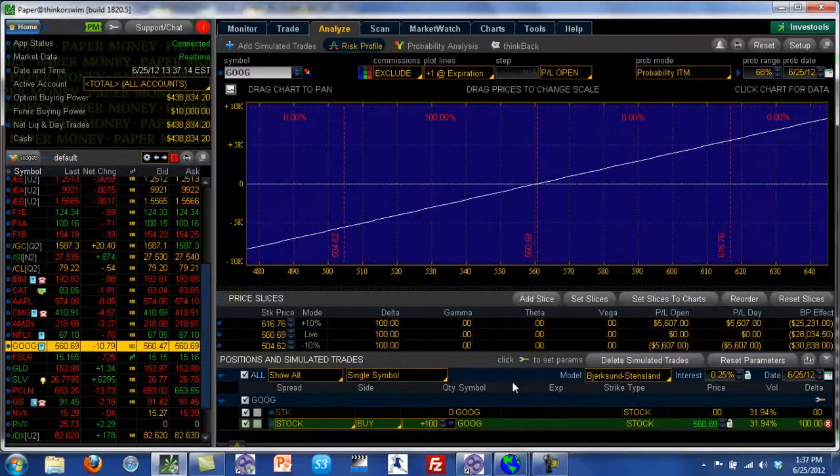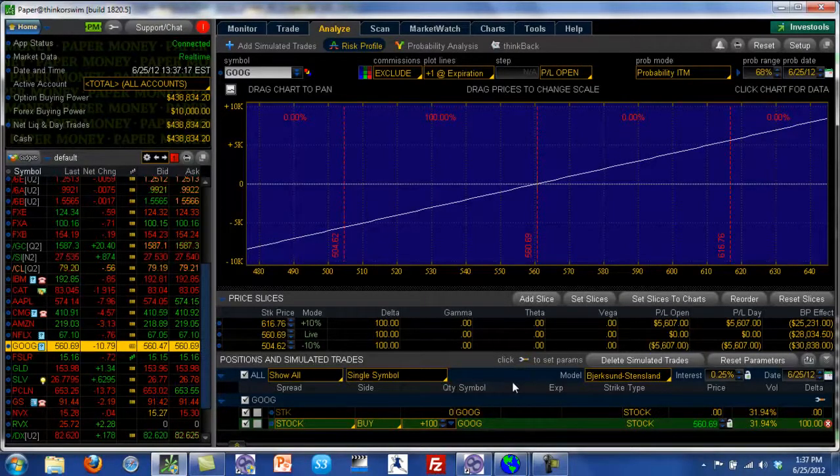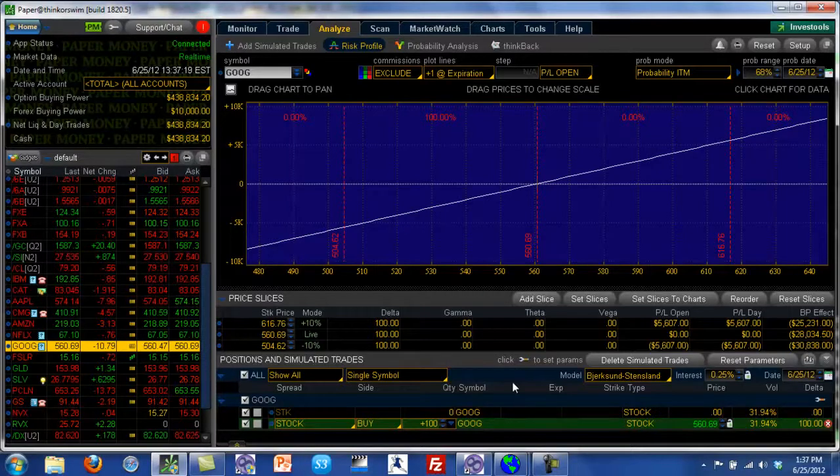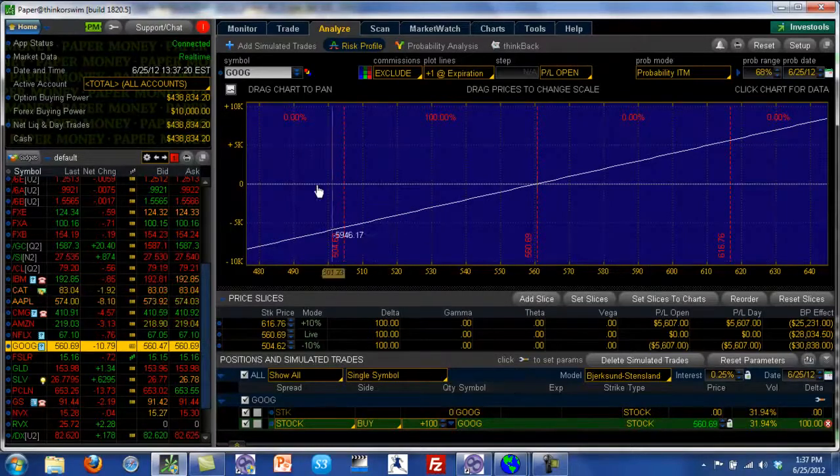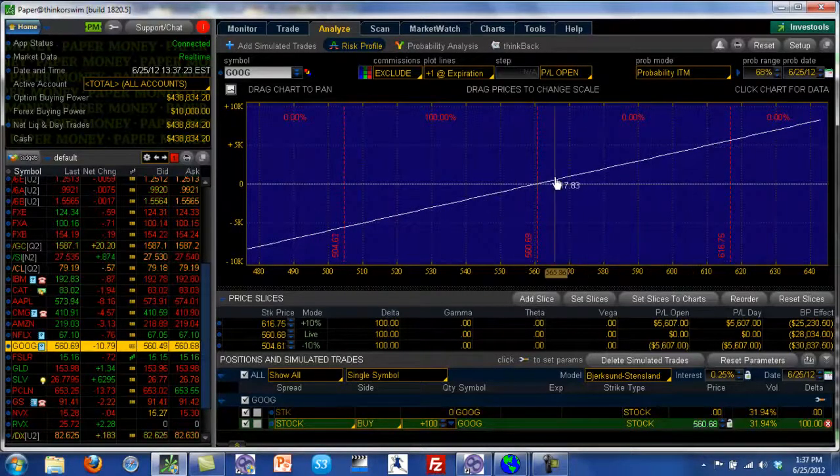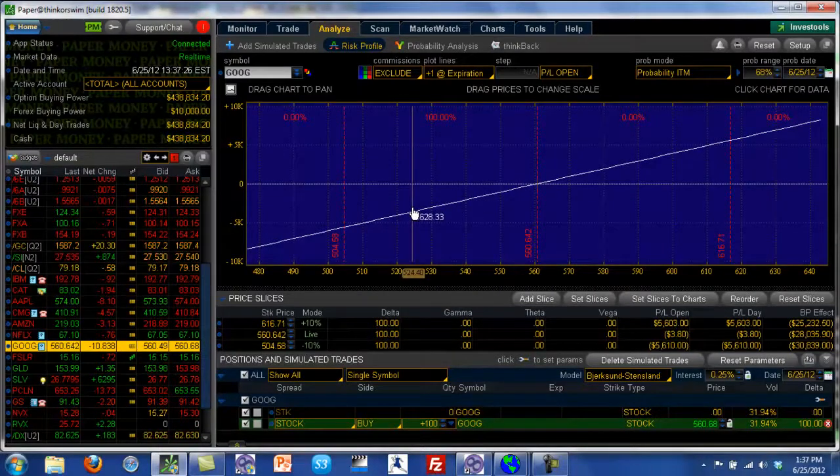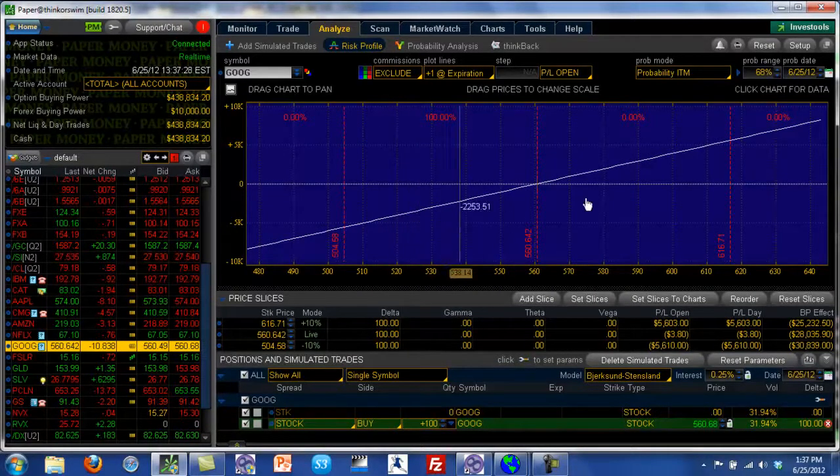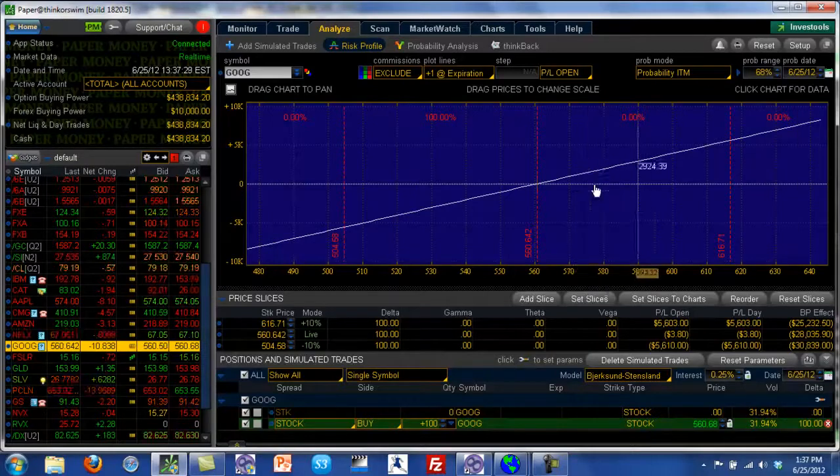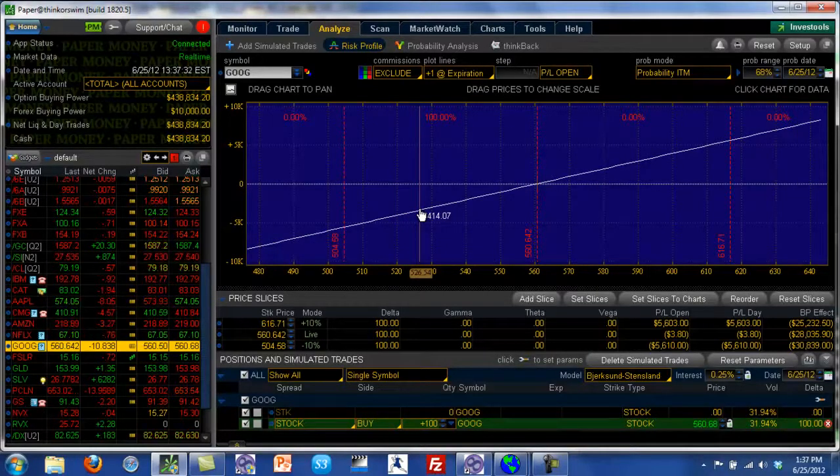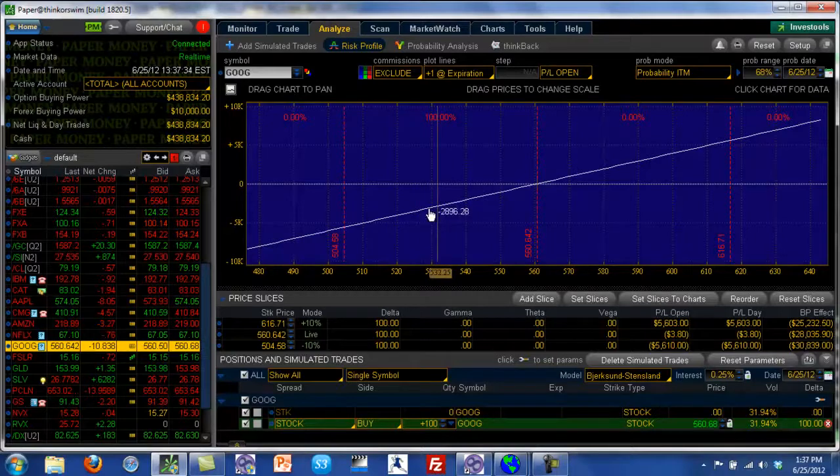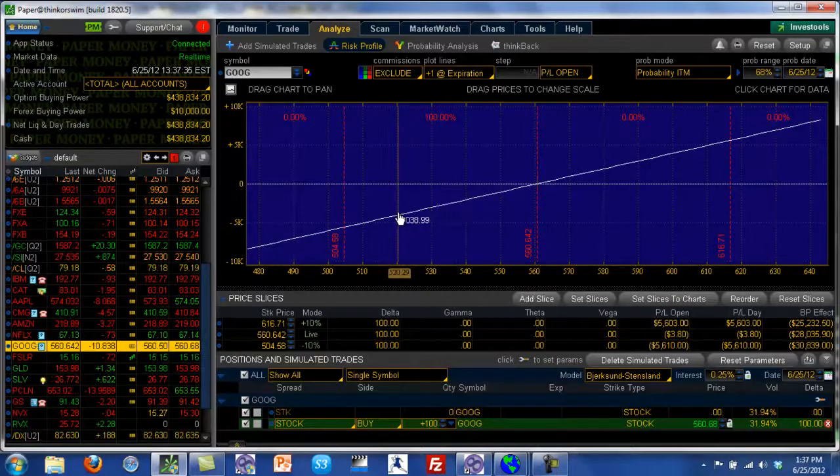Now what we're going to do is I'm going to step into the options world and show you how we can create a similar profile like this, but we can limit our losses on the downside or on the upside depending on whether you're taking a bullish position or a bearish position. I'll show you how you can limit your losses.